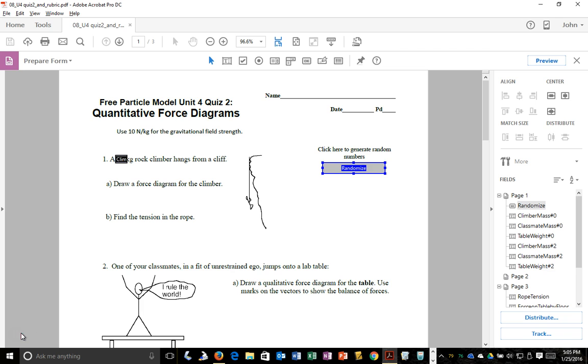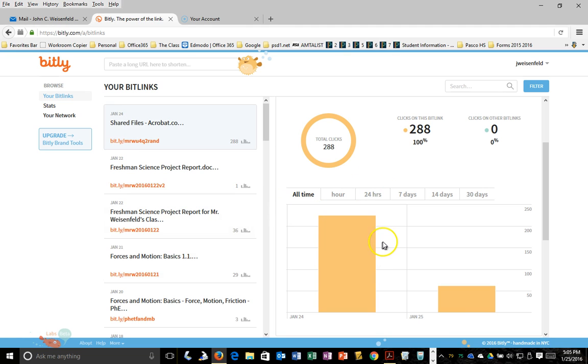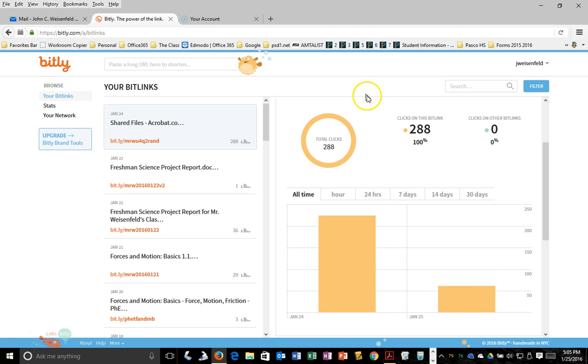I shared this PDF with folks and it looks like 288 of you clicked on it in the past couple days, so let me tell you how I made it.